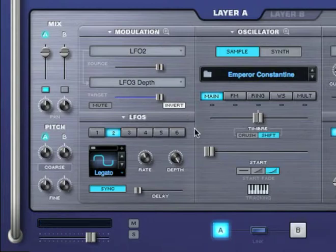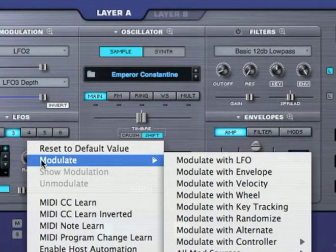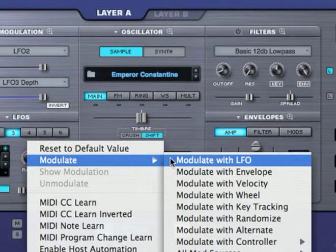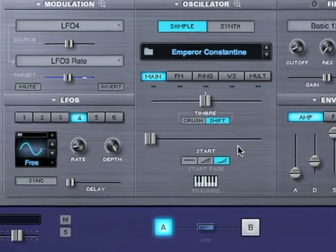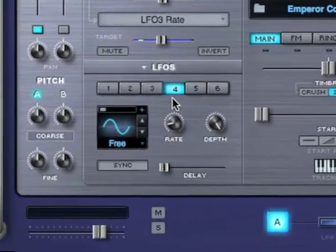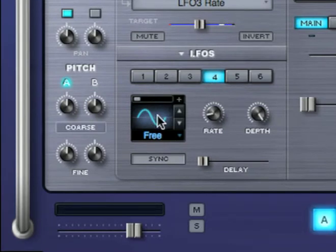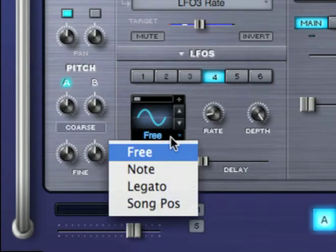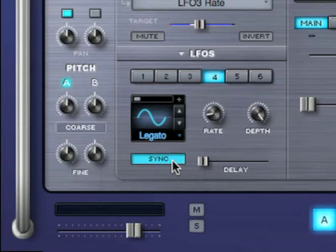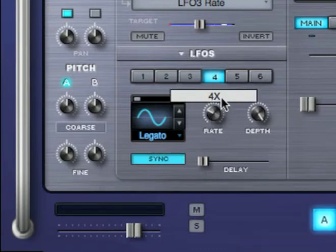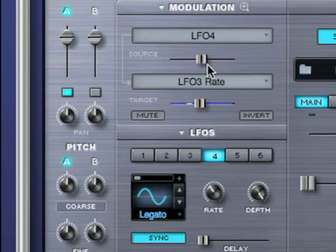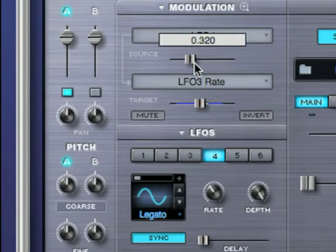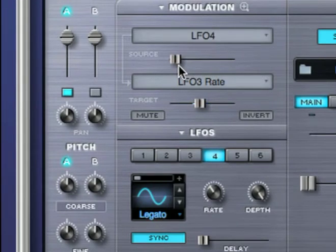Now I'd like to modulate LFO 3's rate using a new LFO. I'm going to right-click on it, and select modulate with LFO. The next available LFO, in this case LFO 4, is automatically selected. I want to use a sine wave, set it to legato, and sync to the host at a rate of a whole note. I also want the modulation amount to be pretty small. Let's check this out.